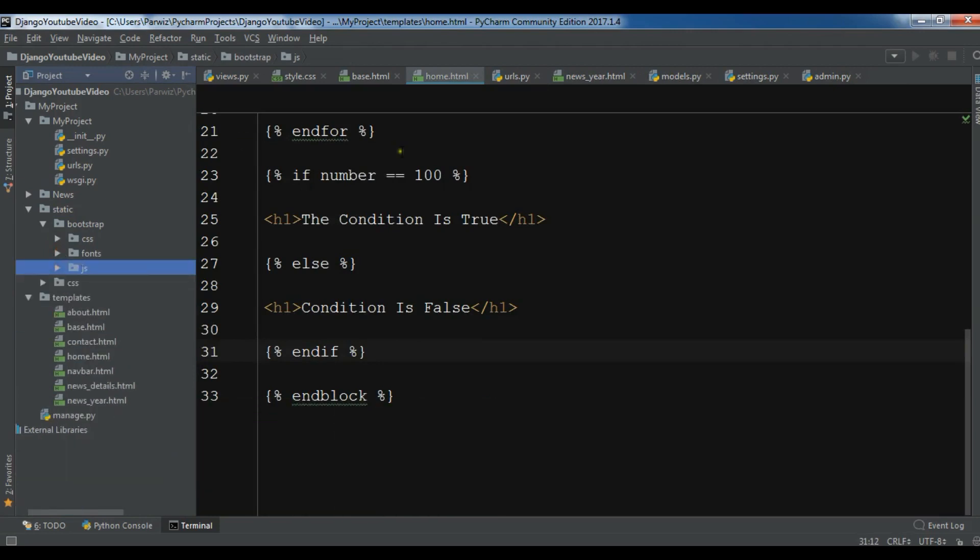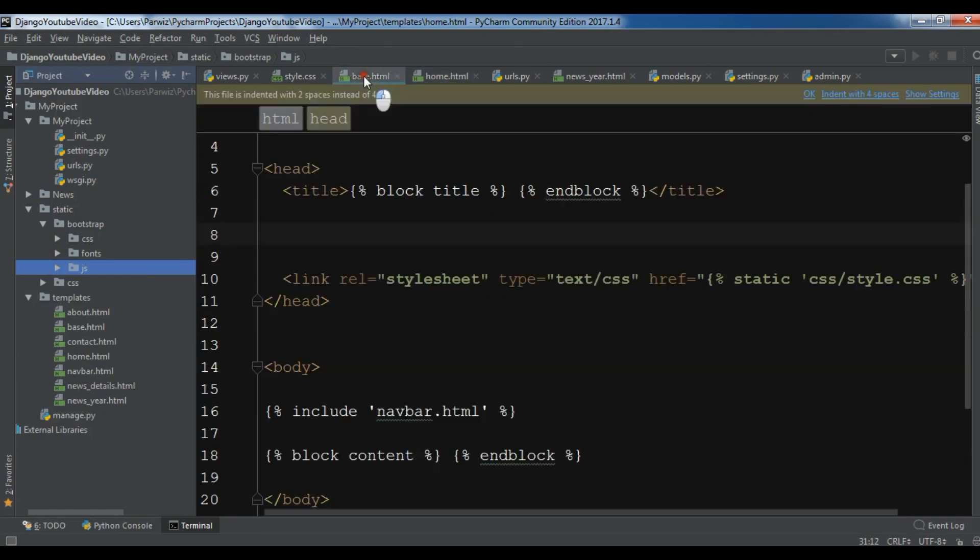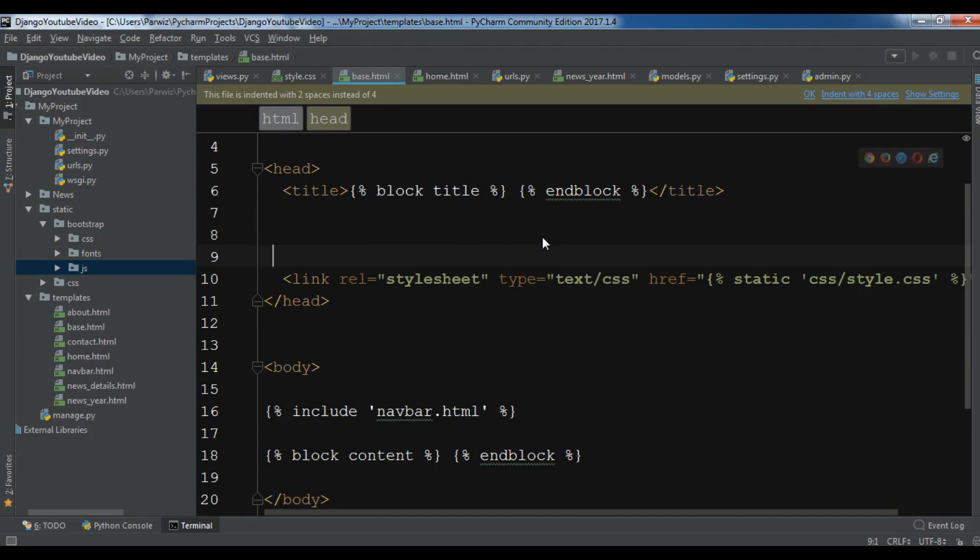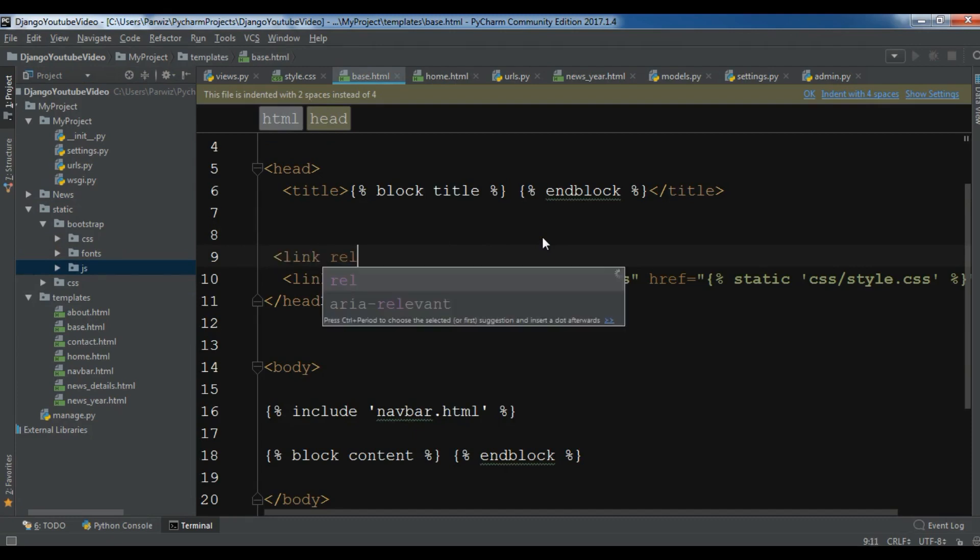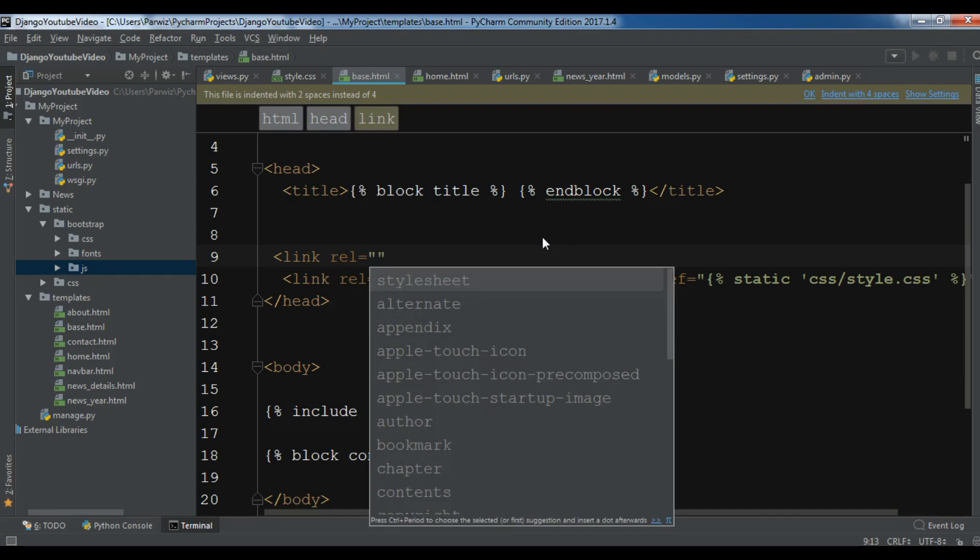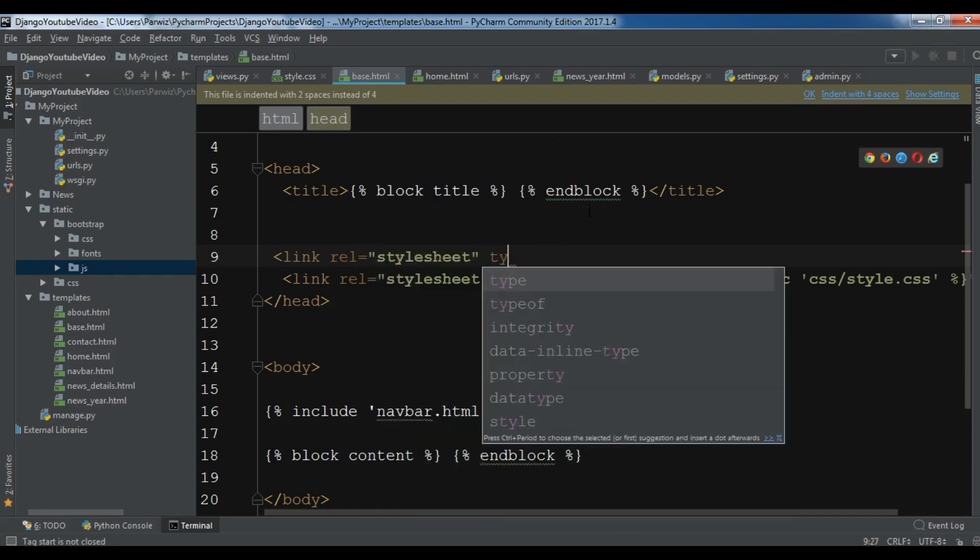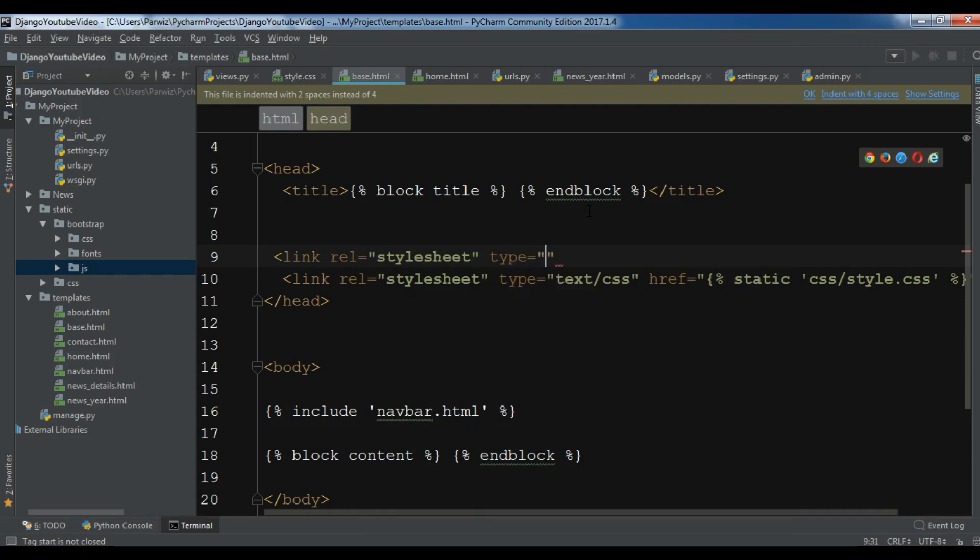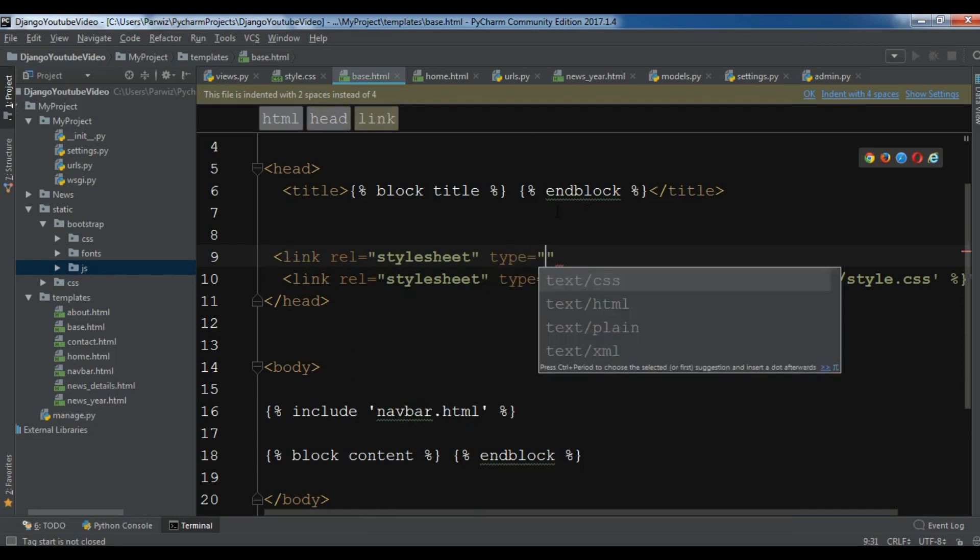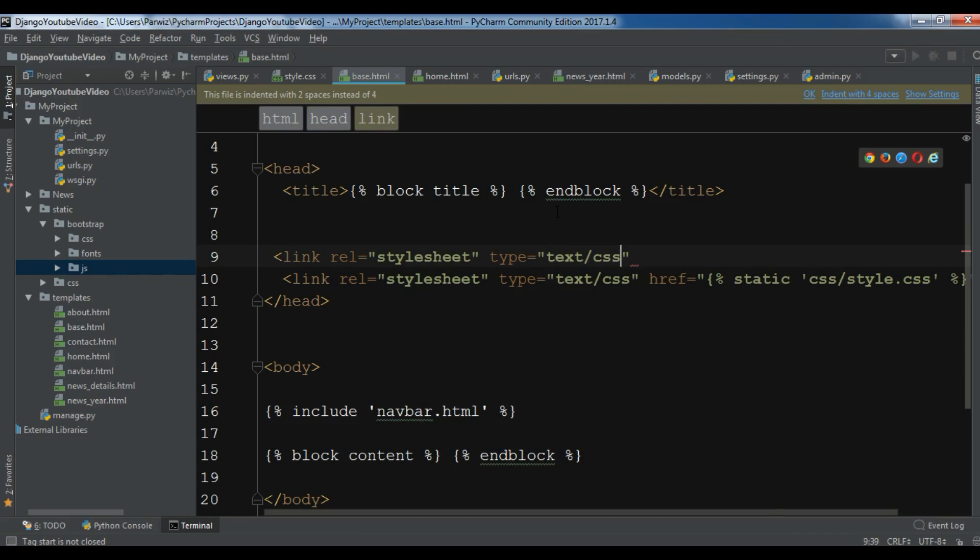Now for adding the bootstrap, open your base.html and in here add a link REL and this is stylesheet. The type is text CSS.